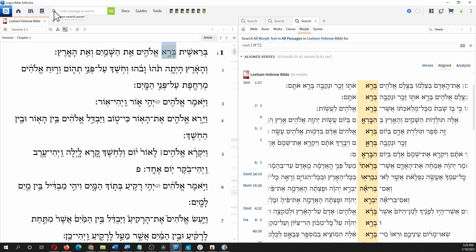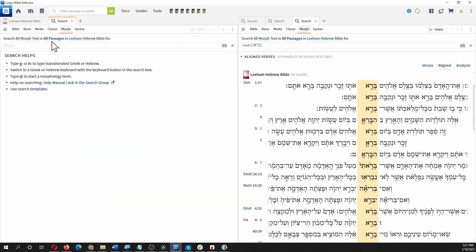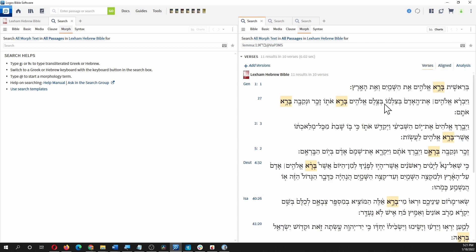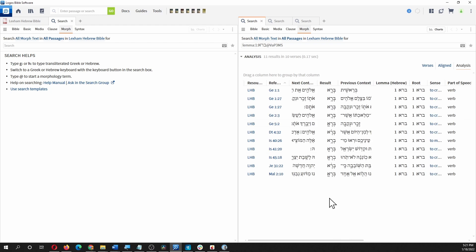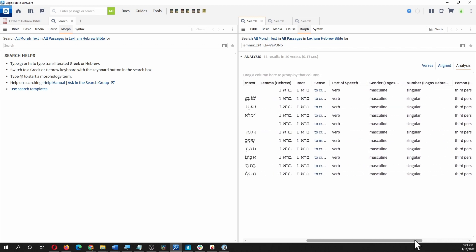What we can do is just click Search up here. It'll bring up a new search window. We're doing our searching over here and getting our results over here. Before we do that, let me show you there are different views here. All these search results have Verses, Aligned, or Analysis. Aligned lines everything up. Verses is the normal way — just straight verses with the search term highlighted. Analysis gives you all the parsing in a chart with a scroll bar at the bottom.